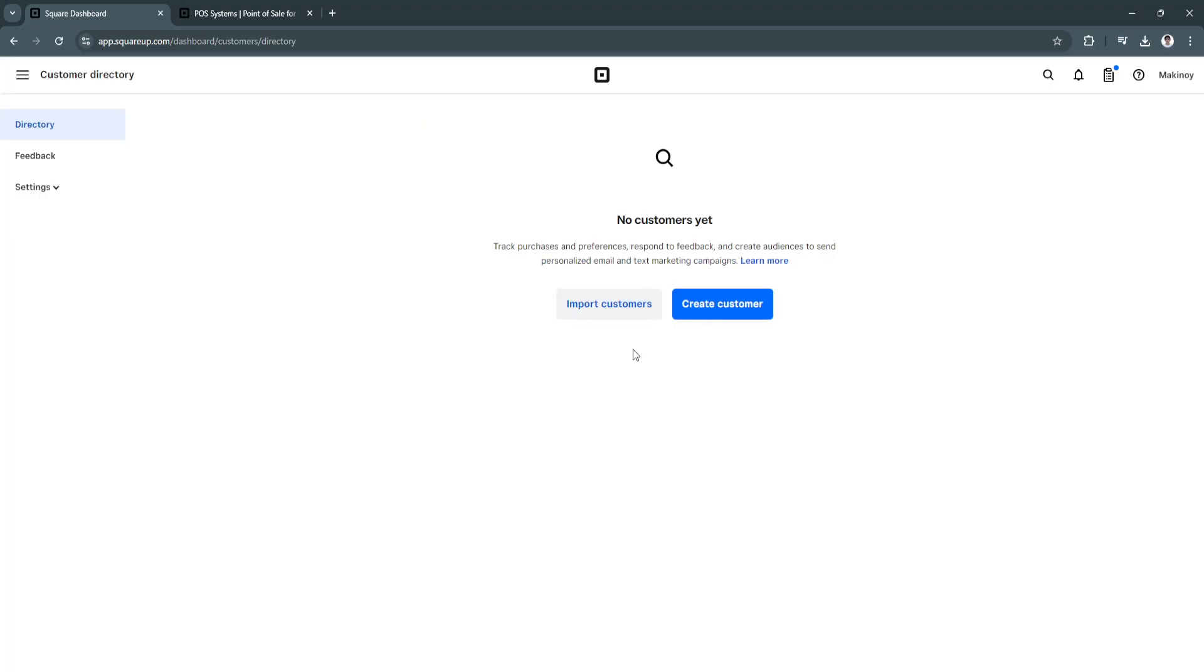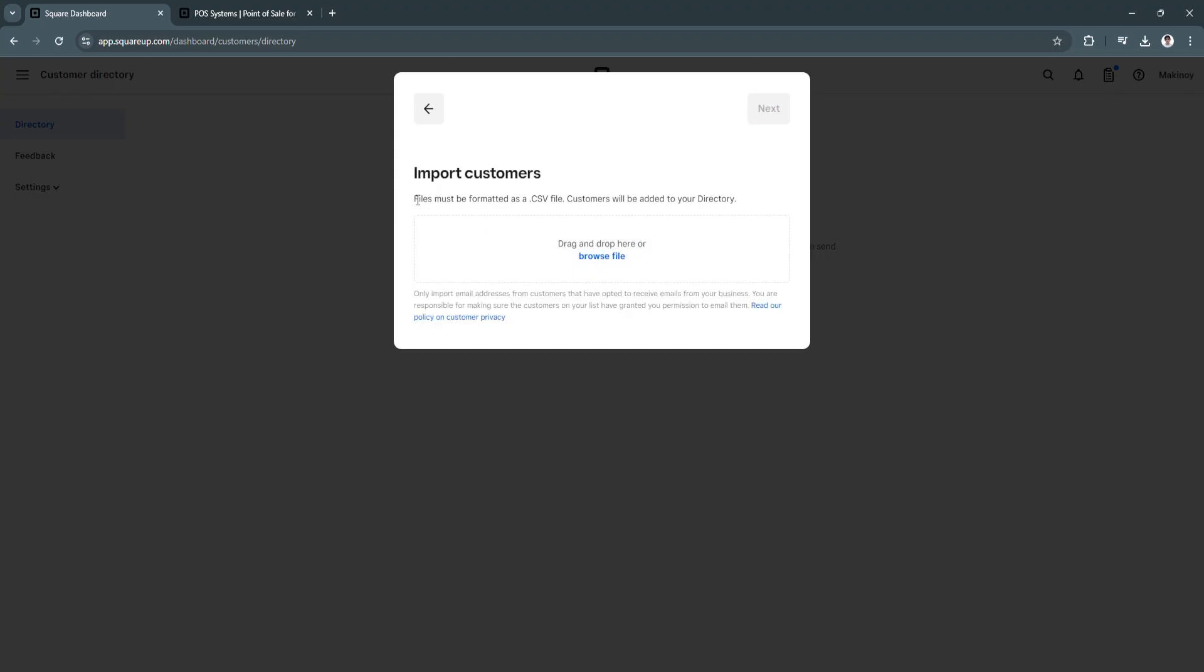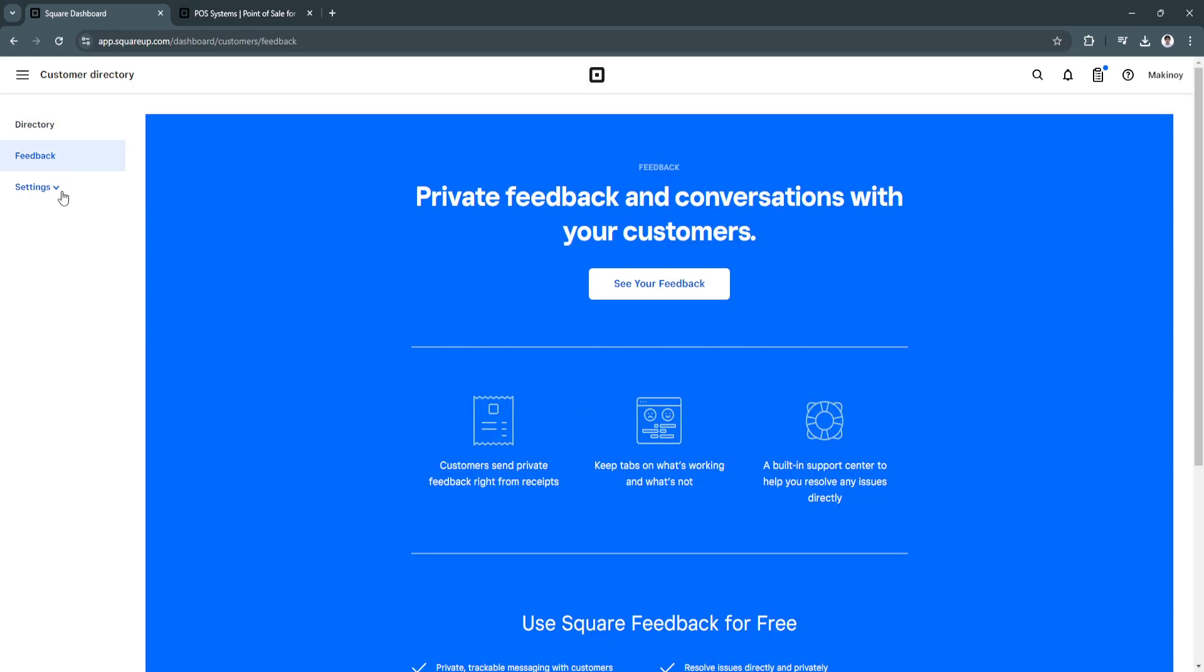So when you're done editing it all in that file, you can now click on here on import customers. And as you can see, files must be formatted as a CSV file. And now you can drag and drop your file right here. And it will automatically add all of the customers from that file here in your SquarePoS. You can also see the customer feedback right here. And of course, the settings for your customers.